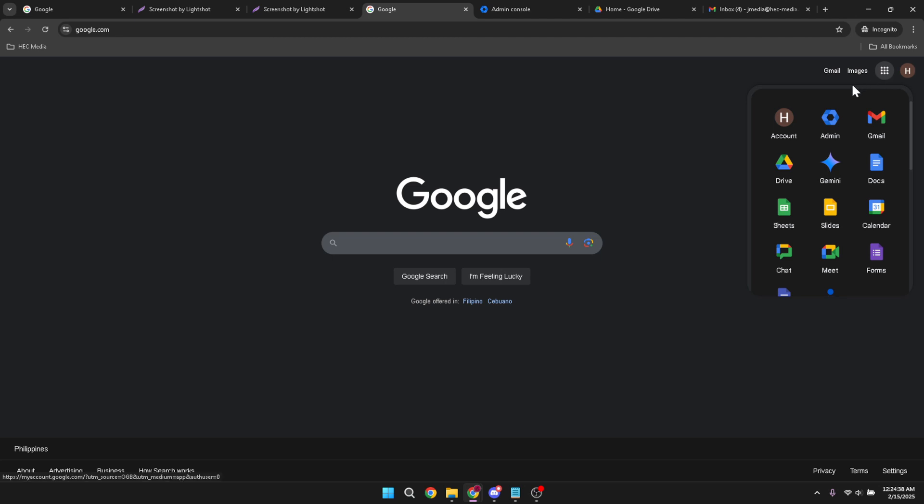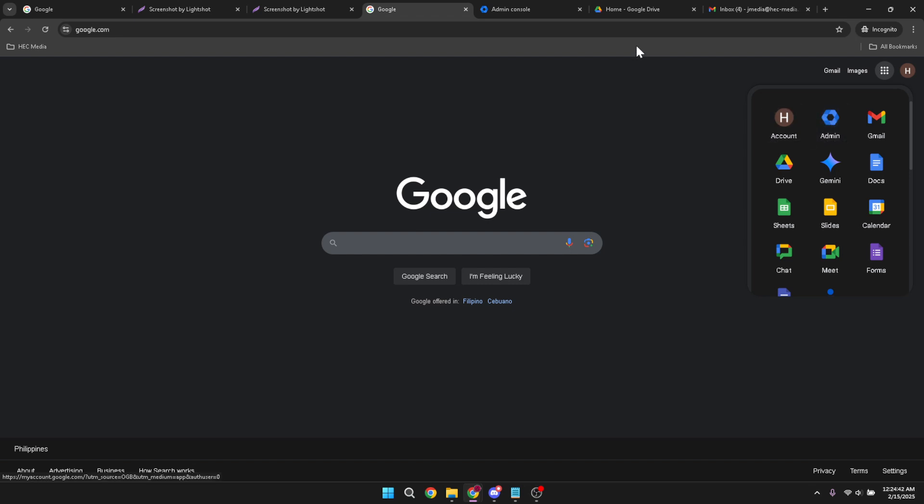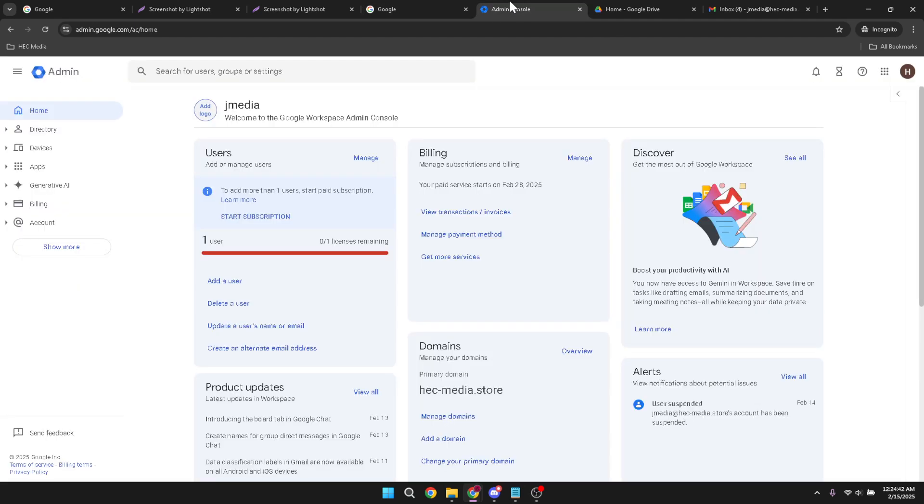A drop-down menu appears showing various Google Apps. Among these options, find and click on Admin. This selection takes you to the Google Admin console. This is where you can manage all aspects of your Google Workspace account, from adding users to creating new domains and managing security settings.